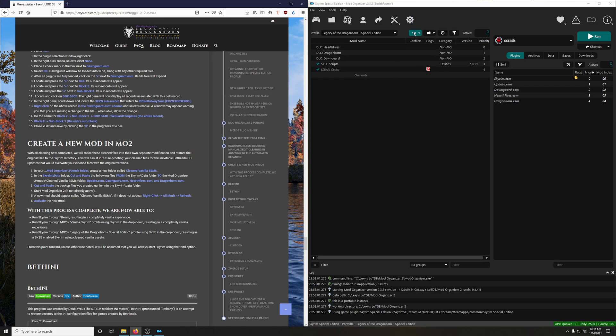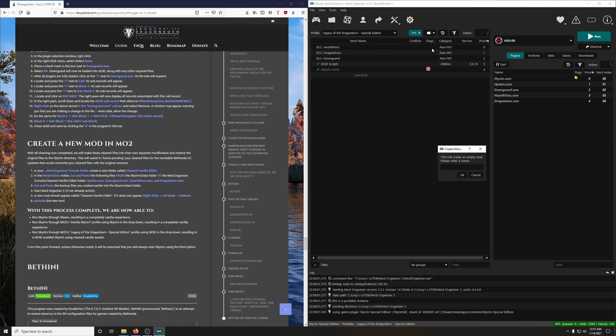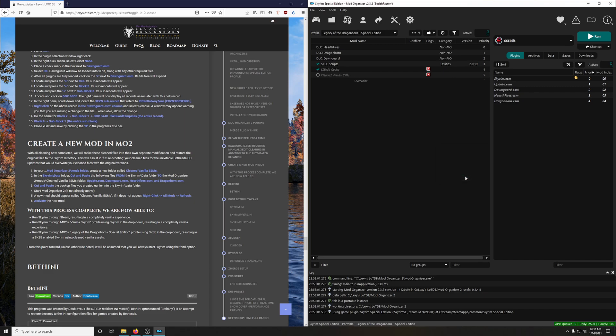We're going to click these three dots here and we're going to click Create Empty Mod. And we will call that Clean Vanilla ESMs. And that saves us from having to dive into mod organizer and to create the folder that way.